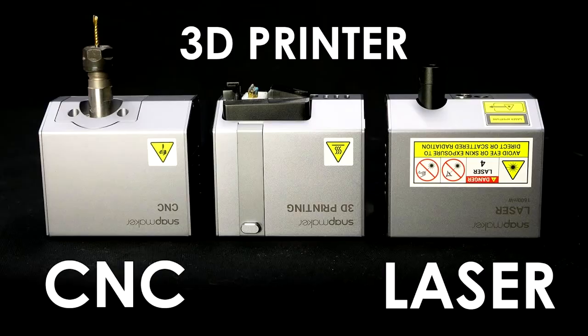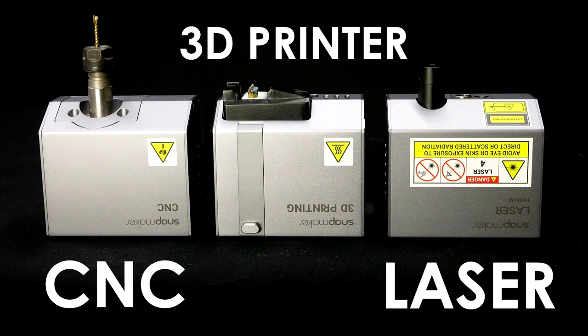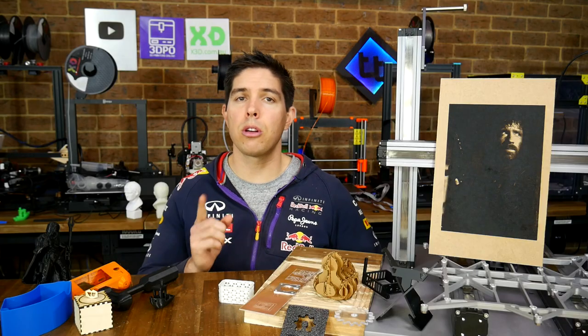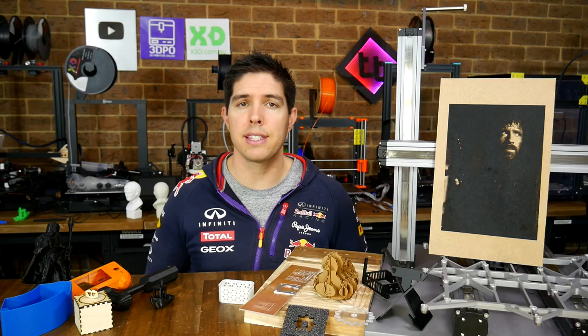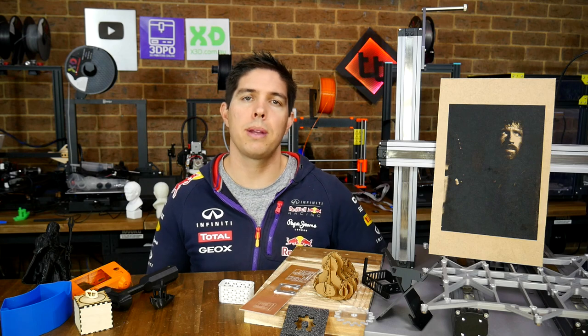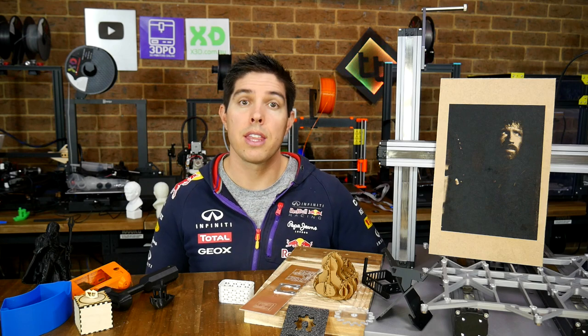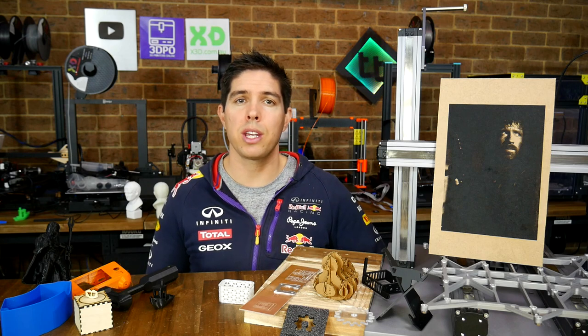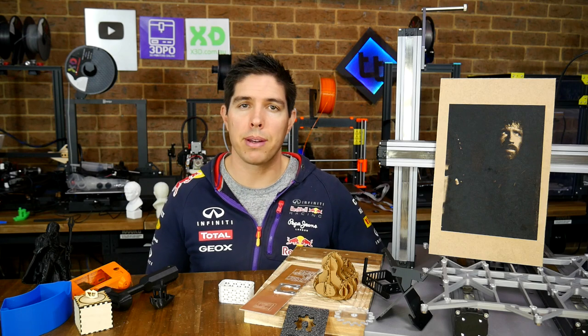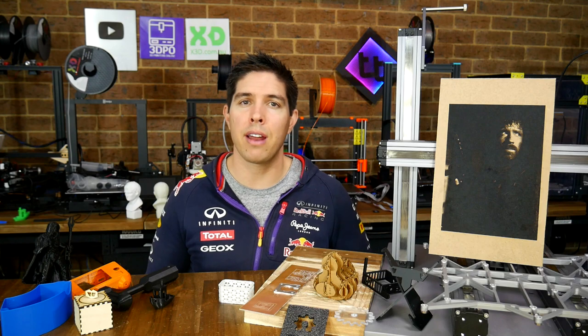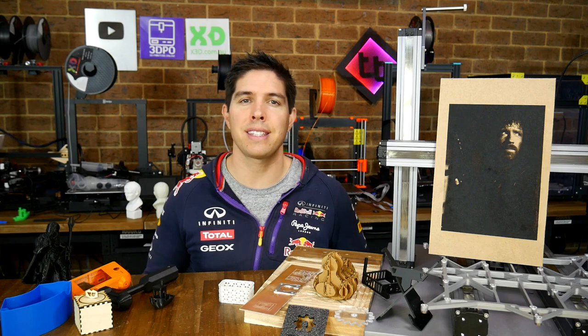And before spending any money. I'd recommend watching other reviews. Like the one from CNC Kitchen. On this machine. As for your opinion. No doubt you'll let me know what that is. Down below in the comment section. Thank you so much for watching. And until next time. Happy 3D printing. Laser Engraving. And CNC Routing.